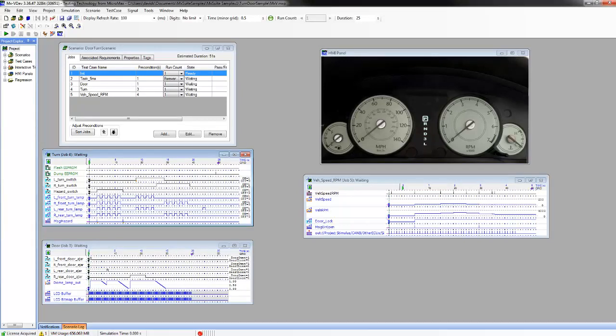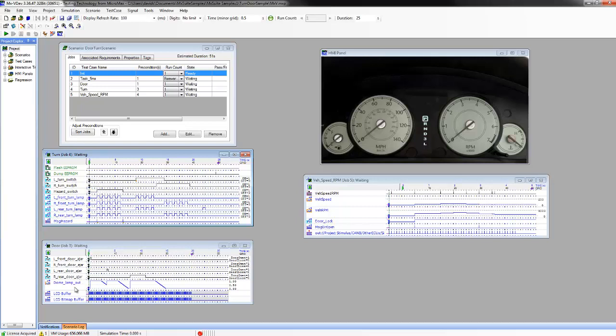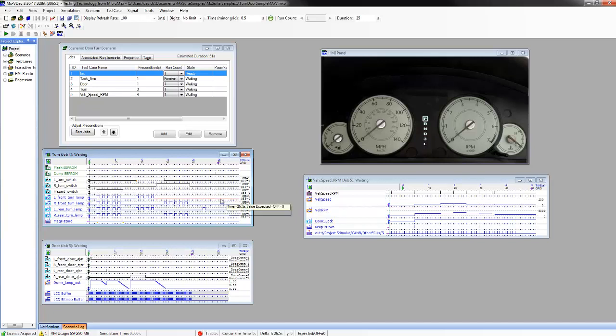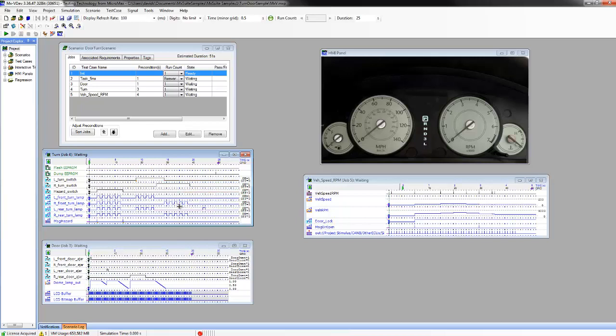As an example, we will look into an already existing test scenario in MX Suite called Door Turn Scenario which was created for a body control module to test the following requirements: to switch on the turn lamp based on state of turn switches, control dome lamp response based on door openings, locking of the door when speed is greater than 30 miles per hour. MX Suite test cases are created graphically by representing the stimuli and the expected response of the system. There are five test cases in this scenario.